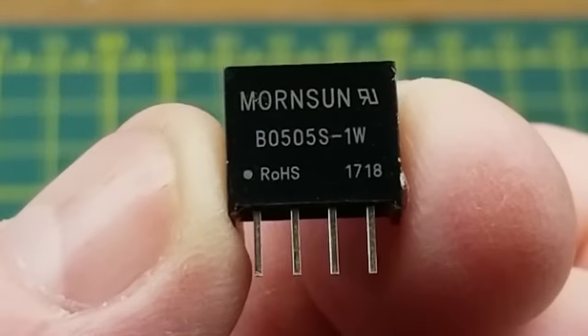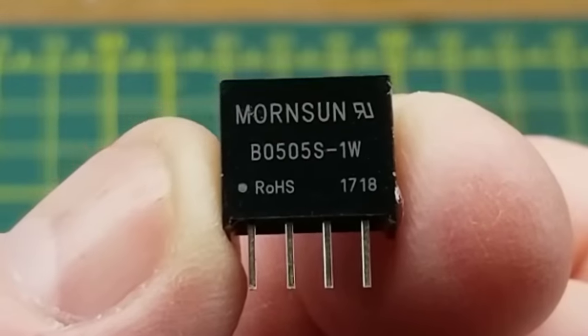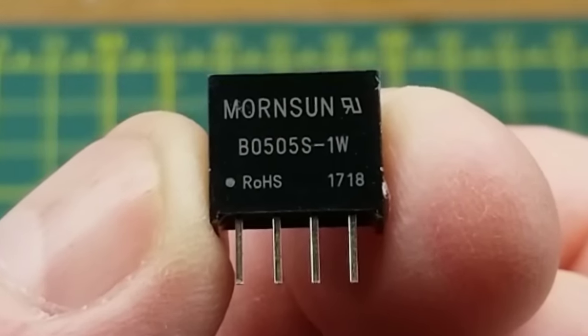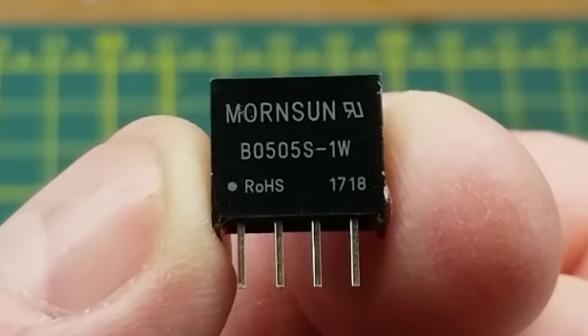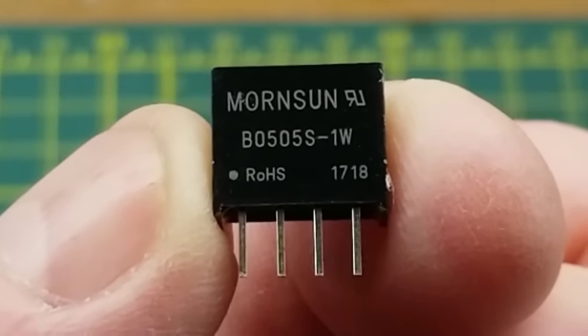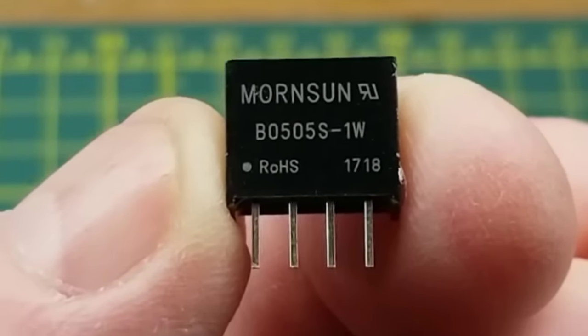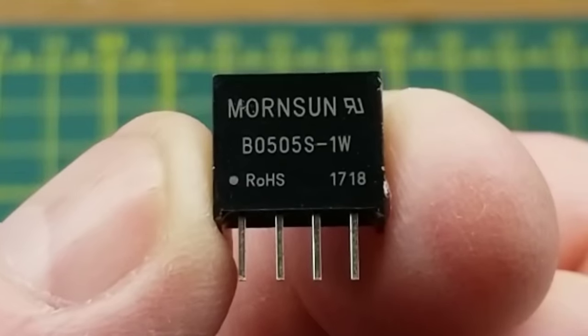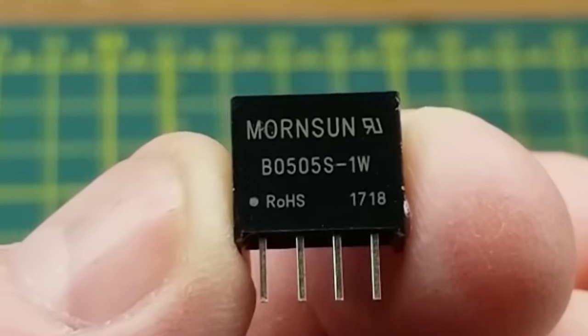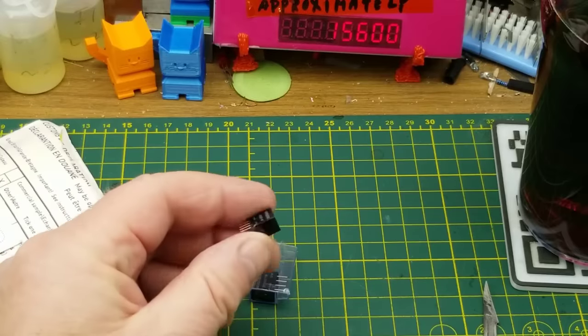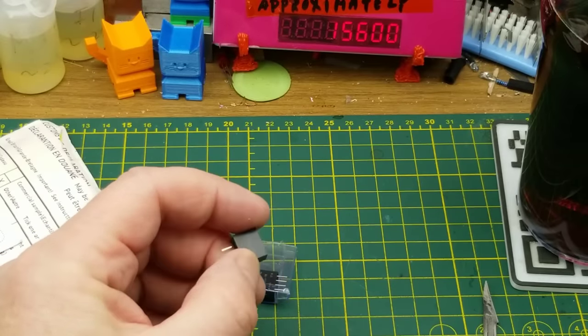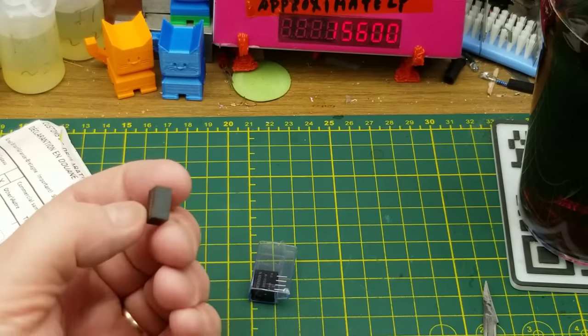These are Mornson BO505S-1W. I have no recollection of what that is, but I ordered two of them. Let's see if I can find the listing and figure out what they really are.